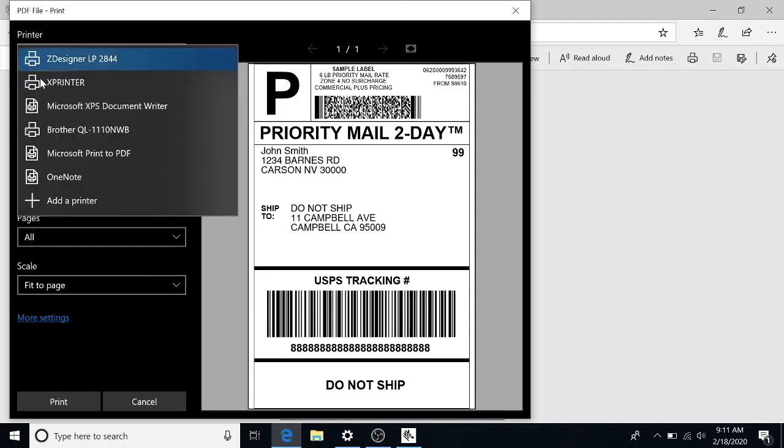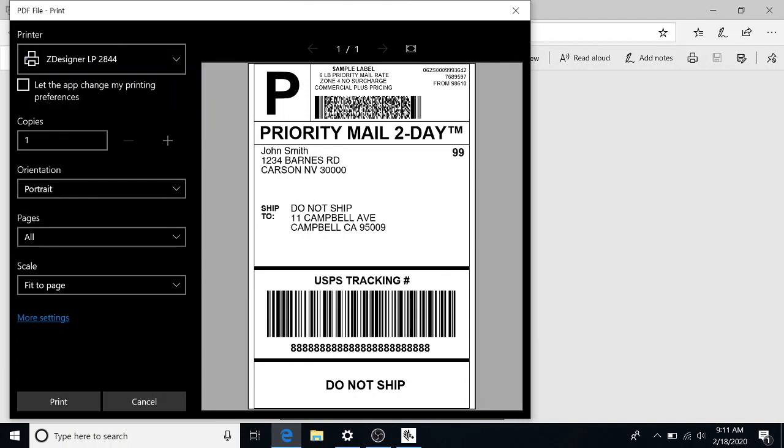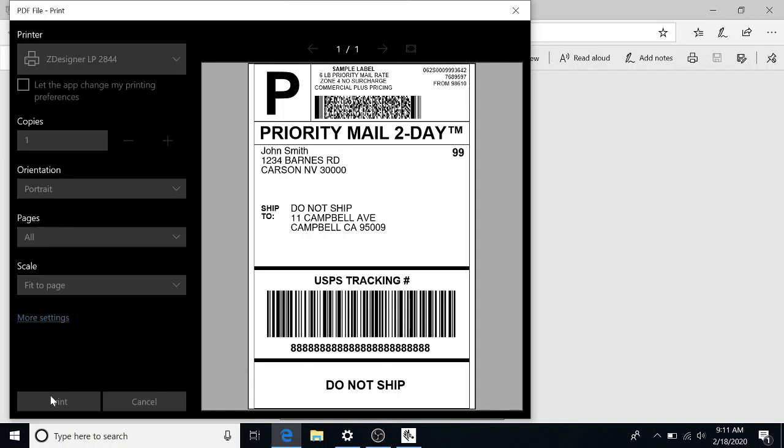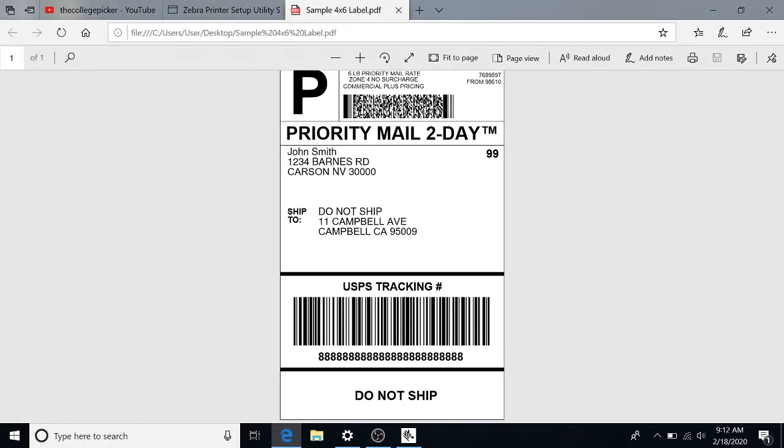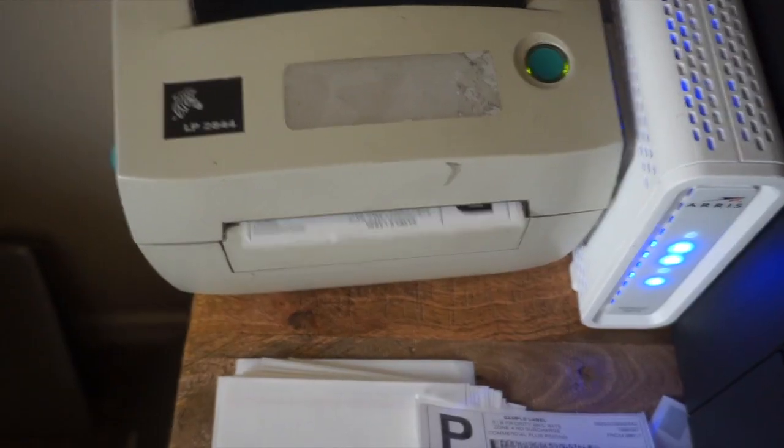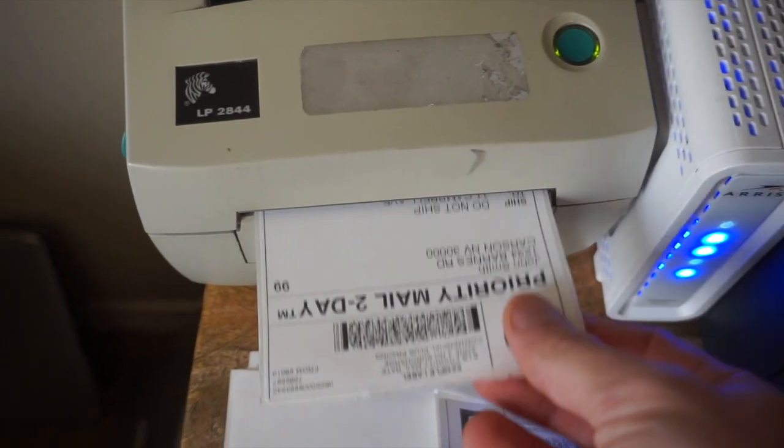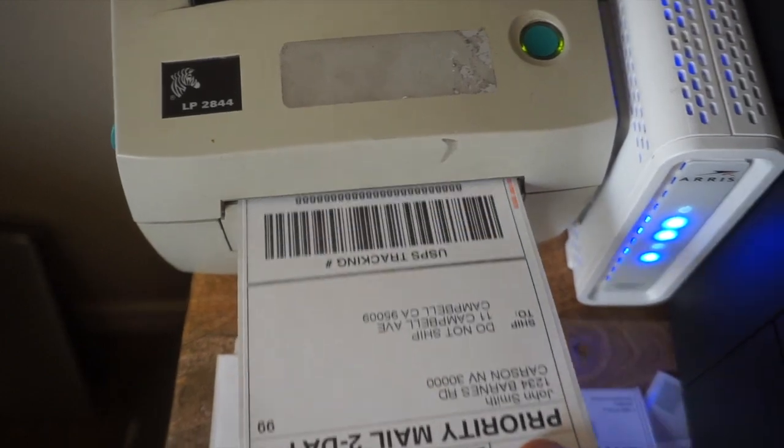So you're going to need this four by six formatted label. We did want to make sure that we picked our Z designer LP 2844 right there. And everything looks good. We are going to send that signal to the printer. Goes through space. And there we have it.